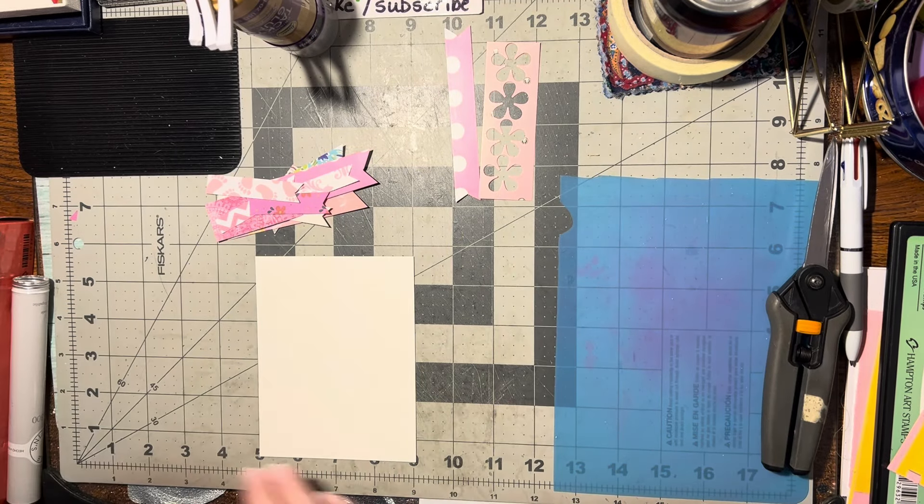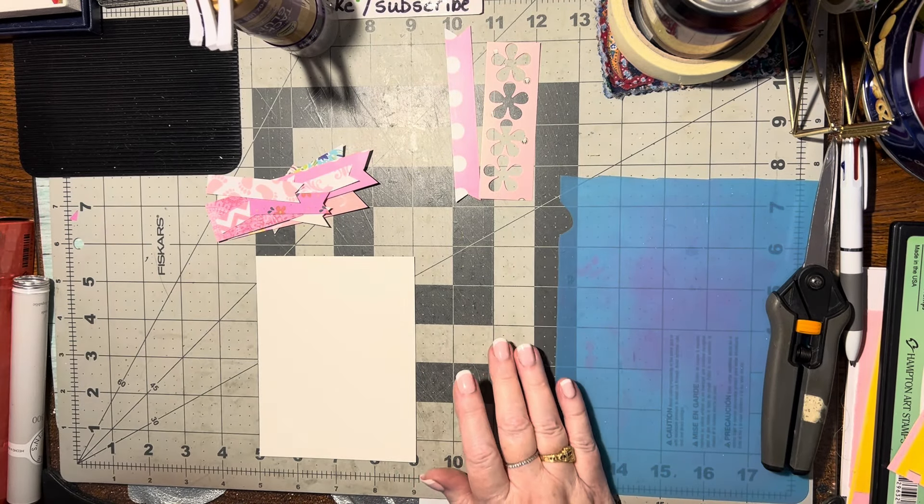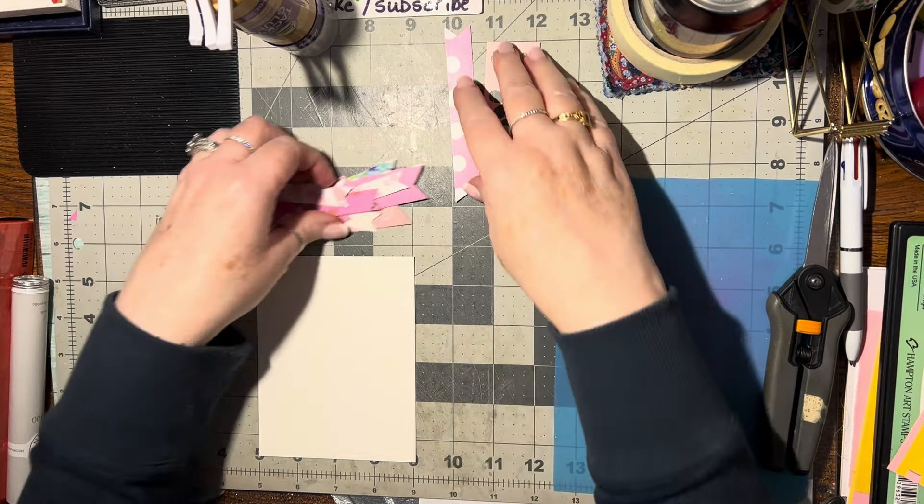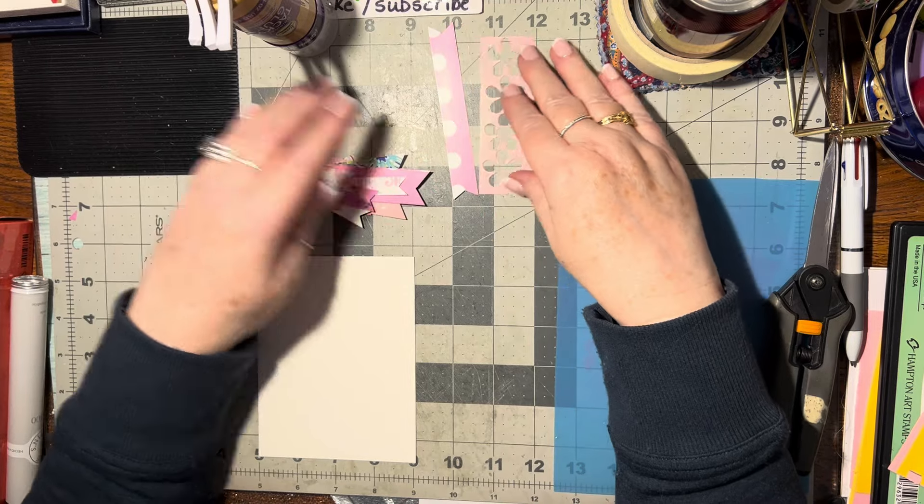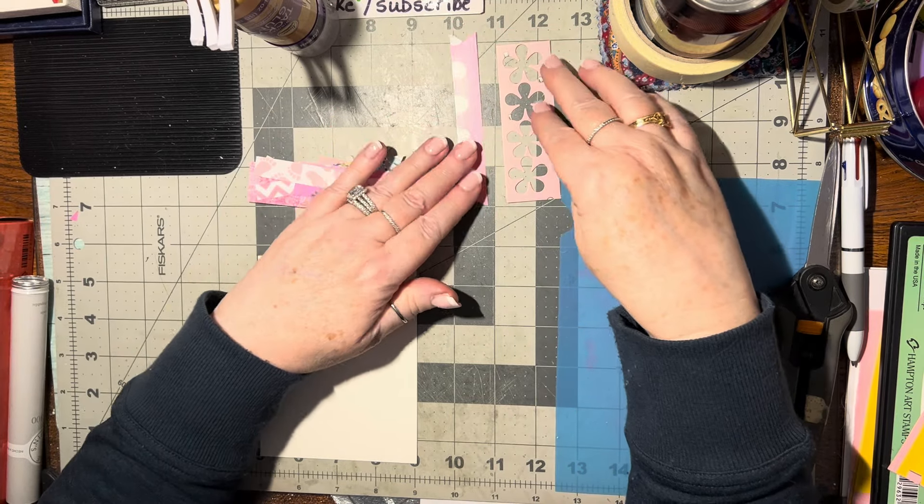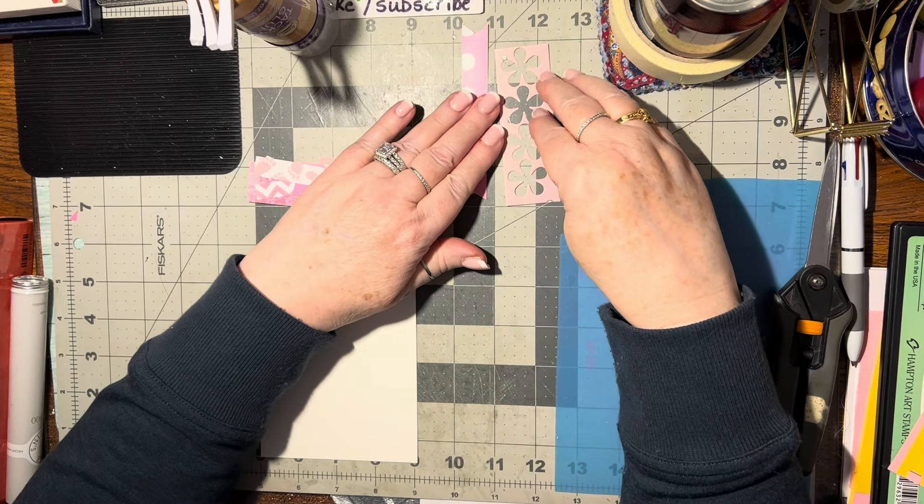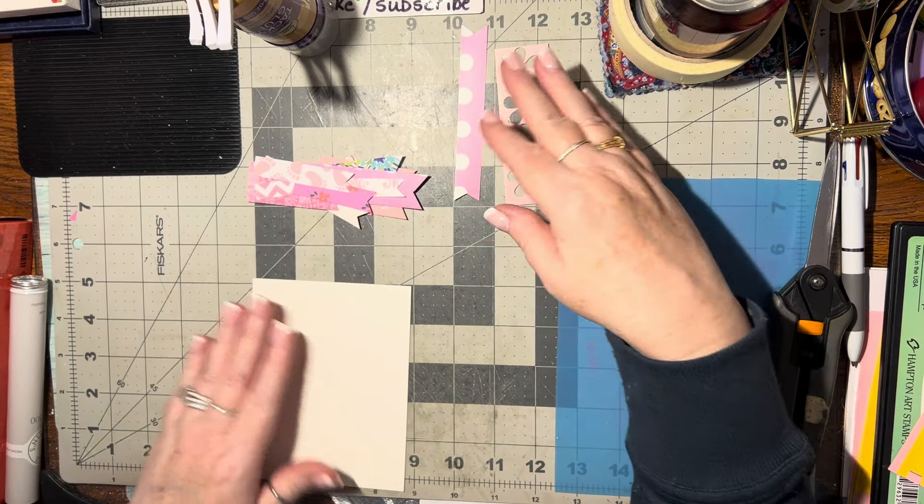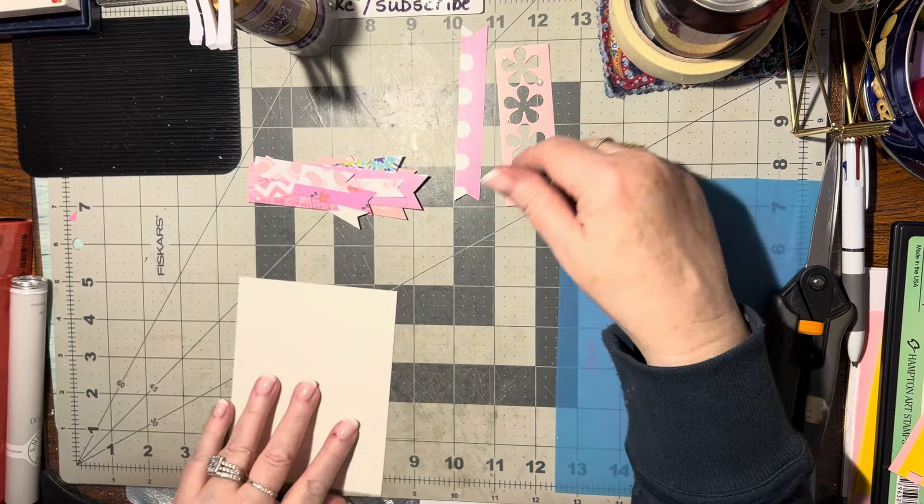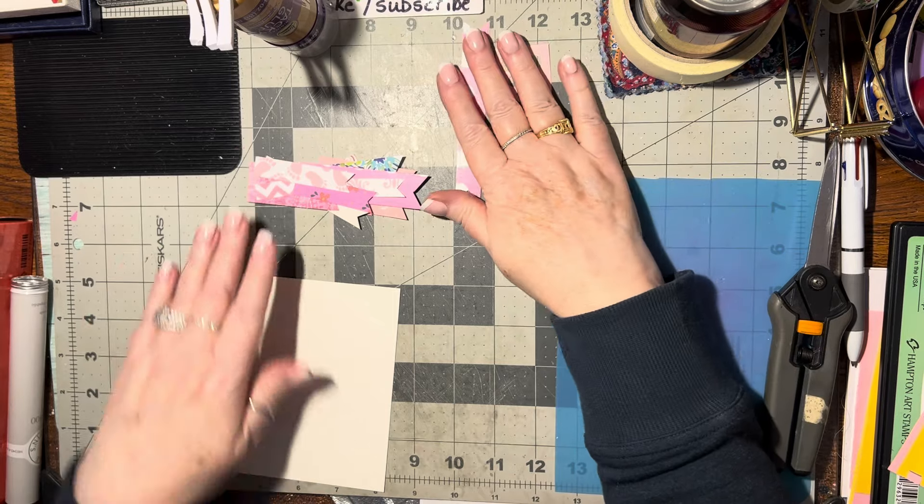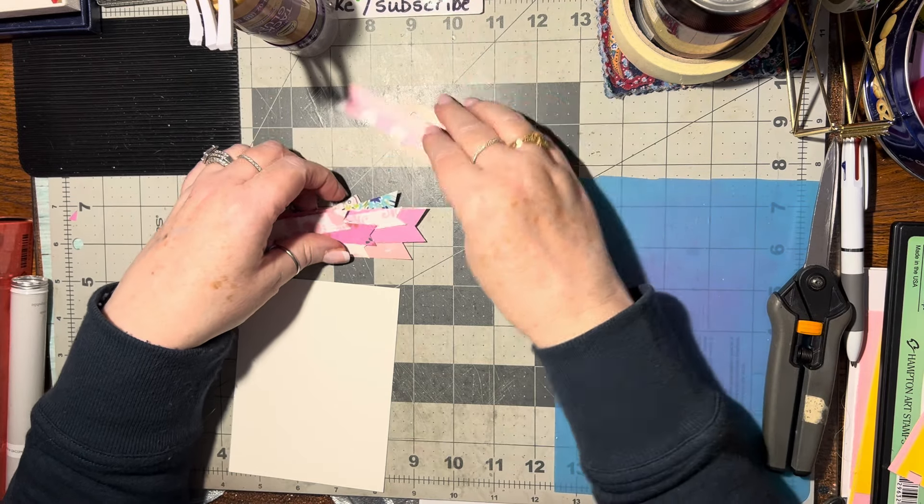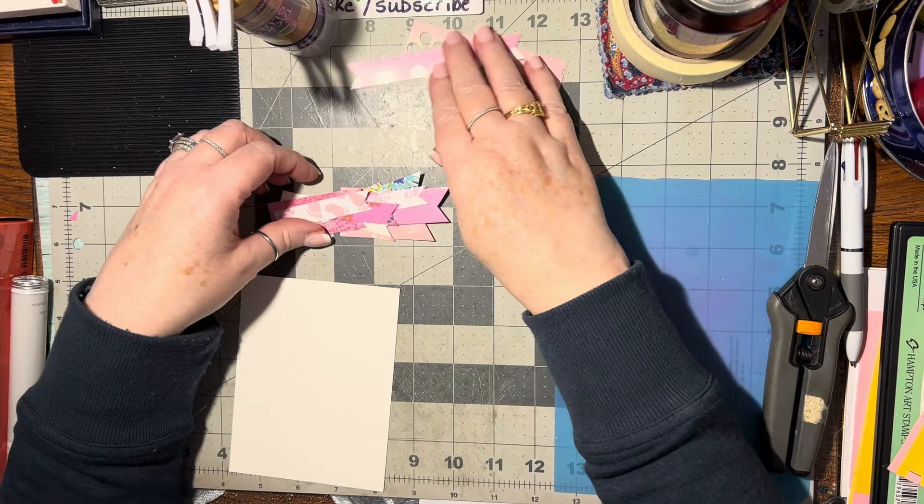Hello there, today we're going to play around with some banners. I grabbed these two bits here to go on the inside of the card. I'm not sure which one I'm going to use yet, so I'm just going to save those till I'm done.